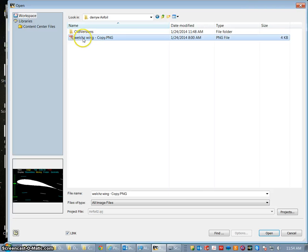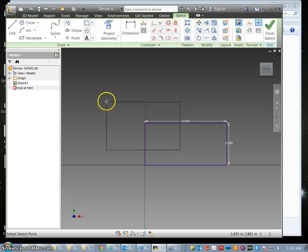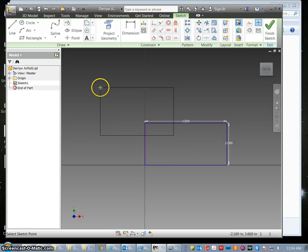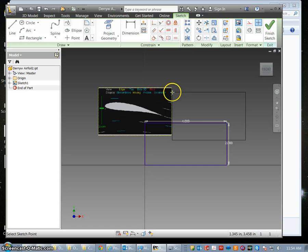I'm going to bring in this file and I'm going to place it just to the outside of the rectangle. Don't place it right in the rectangle to start.